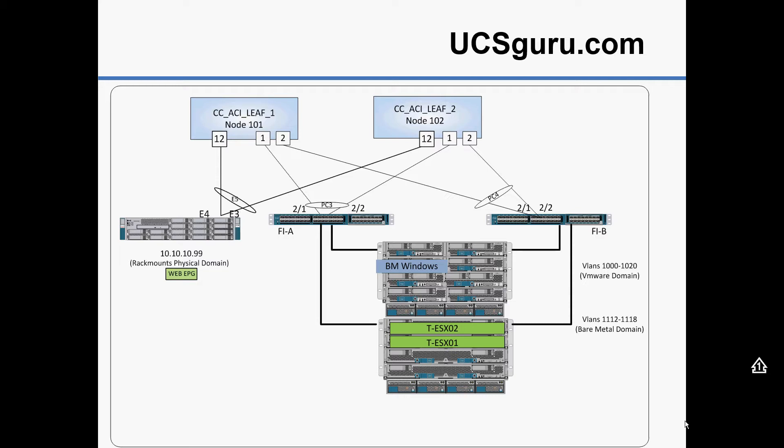In this video we'll be adding a Cisco UCS standalone rack mount server. This particular rack mount server is running a bare metal windows operating system. We're going to add that into our UCS fabric and integrate it into one of our current applications that we set up in the UCS video.